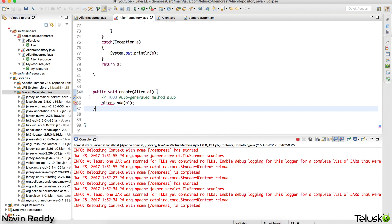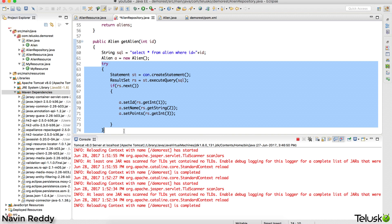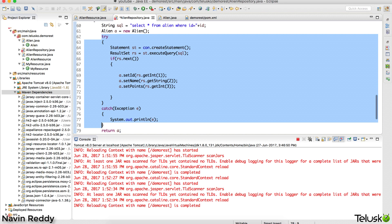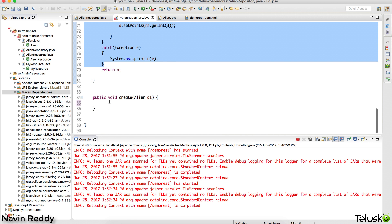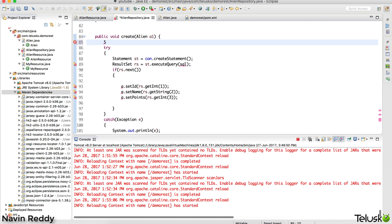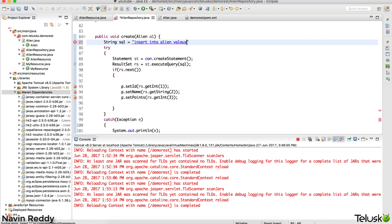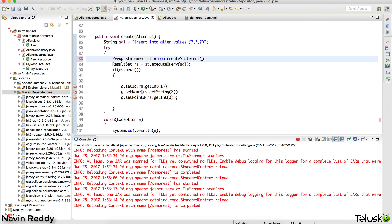For create, we can paste a similar code block including the catch block to make it faster. For the query, instead of SELECT we say INSERT INTO alien VALUES. Now instead of using a normal Statement, I'll use a PreparedStatement so that I can use question marks as placeholders. I'll change Statement to PreparedStatement.